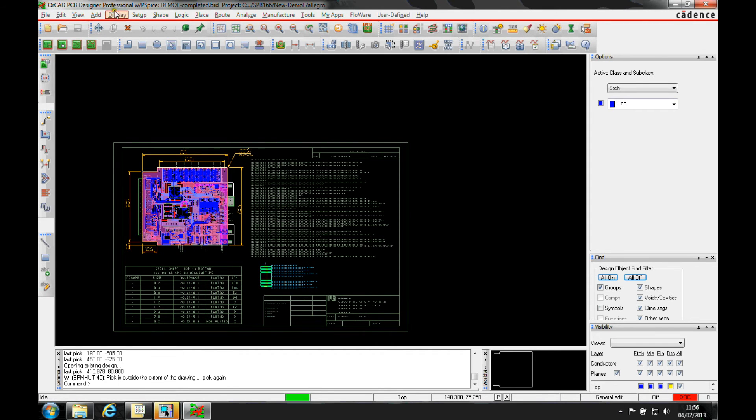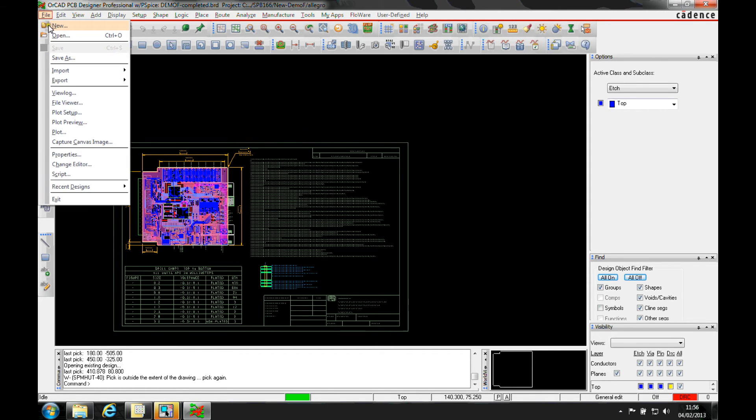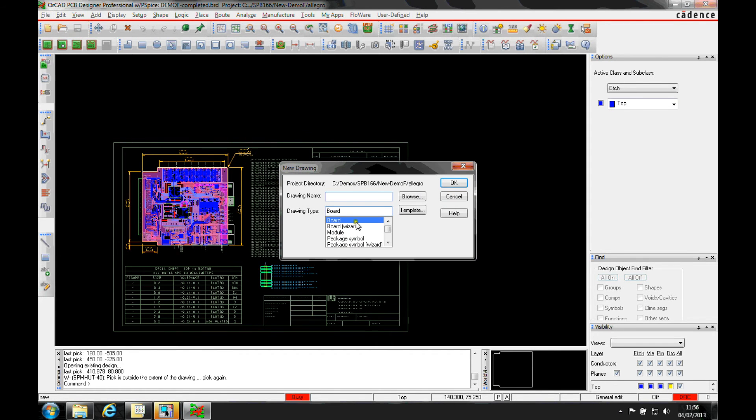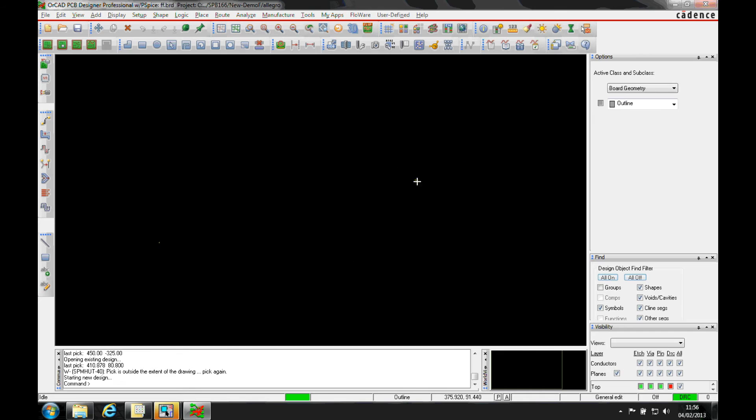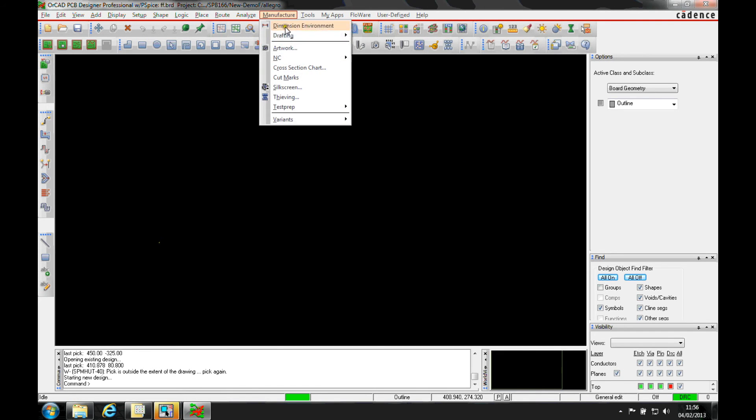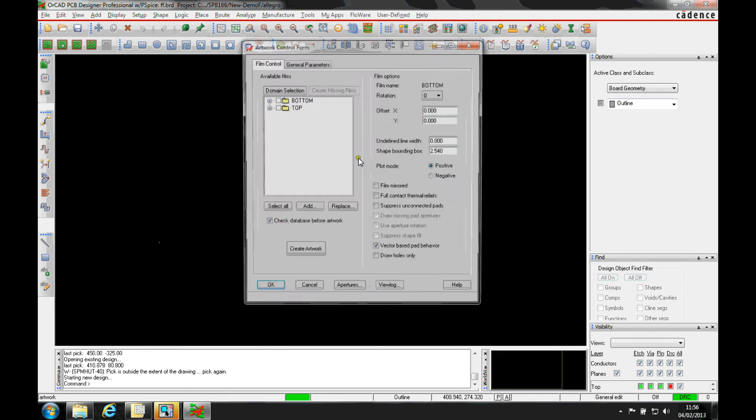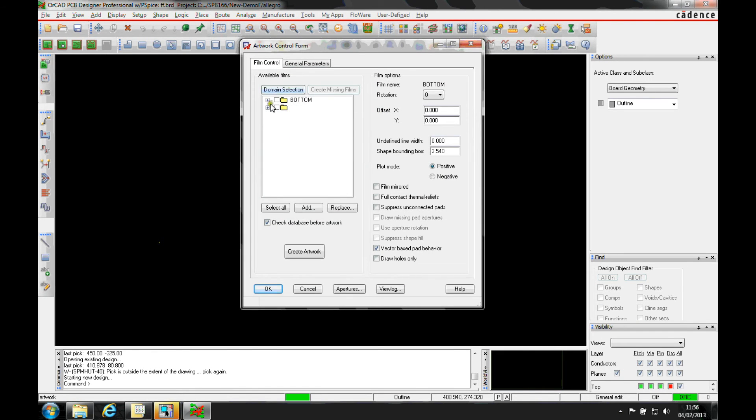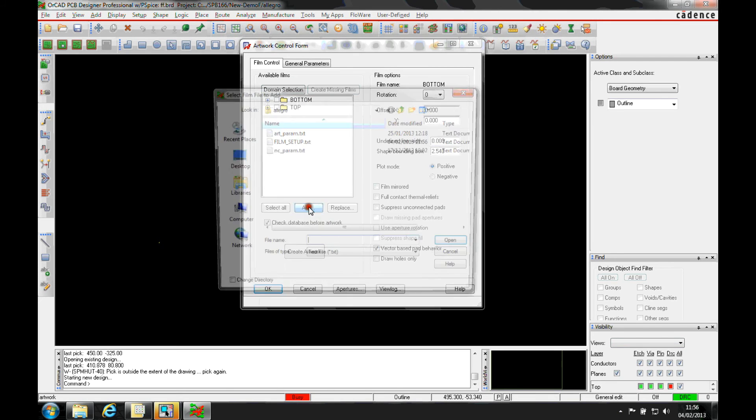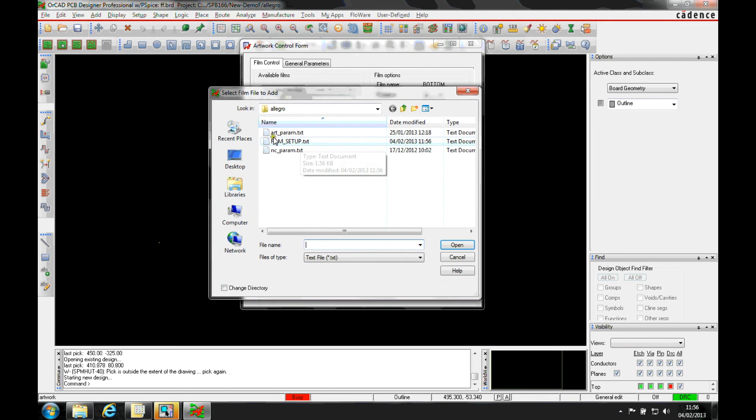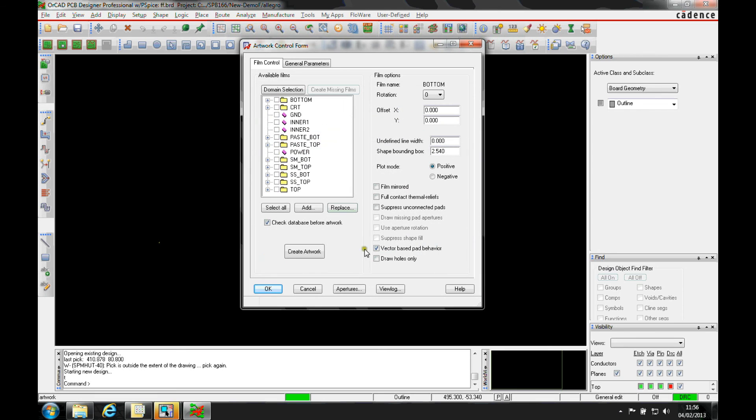If we cancel this and do a file new board with a dummy name, then go to manufacture artwork, the default ones are just the two copper layers. If I then do add, I can browse for this film setup.txt file. That will bring in the rest of the artwork film definitions, so I don't have to keep doing this time and time again.